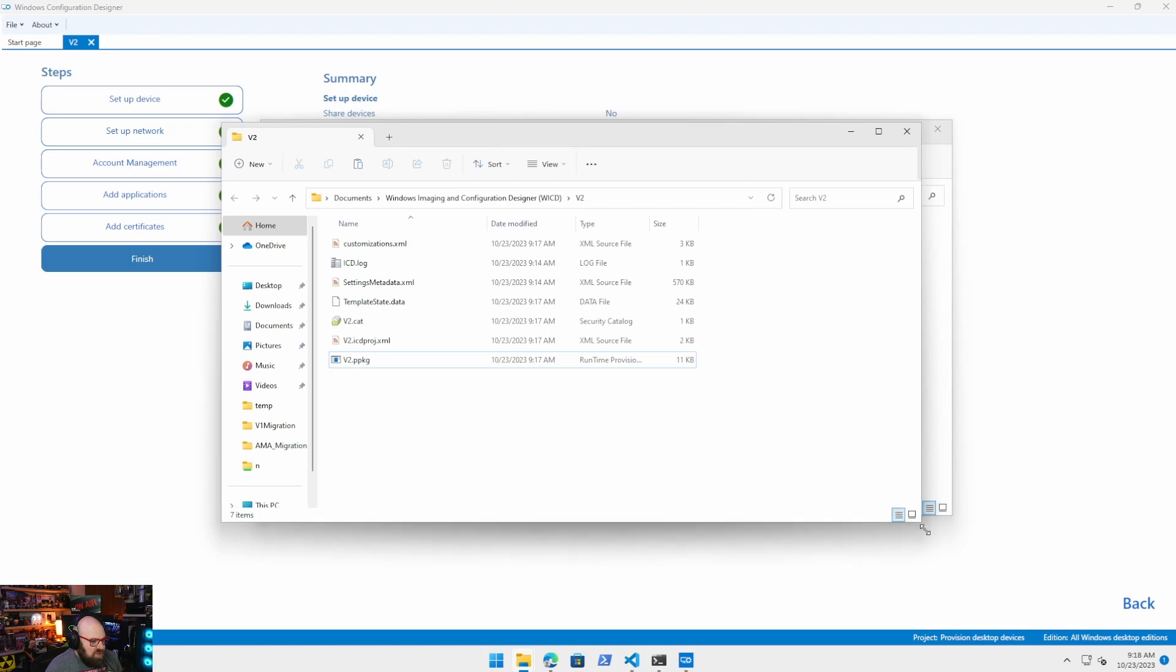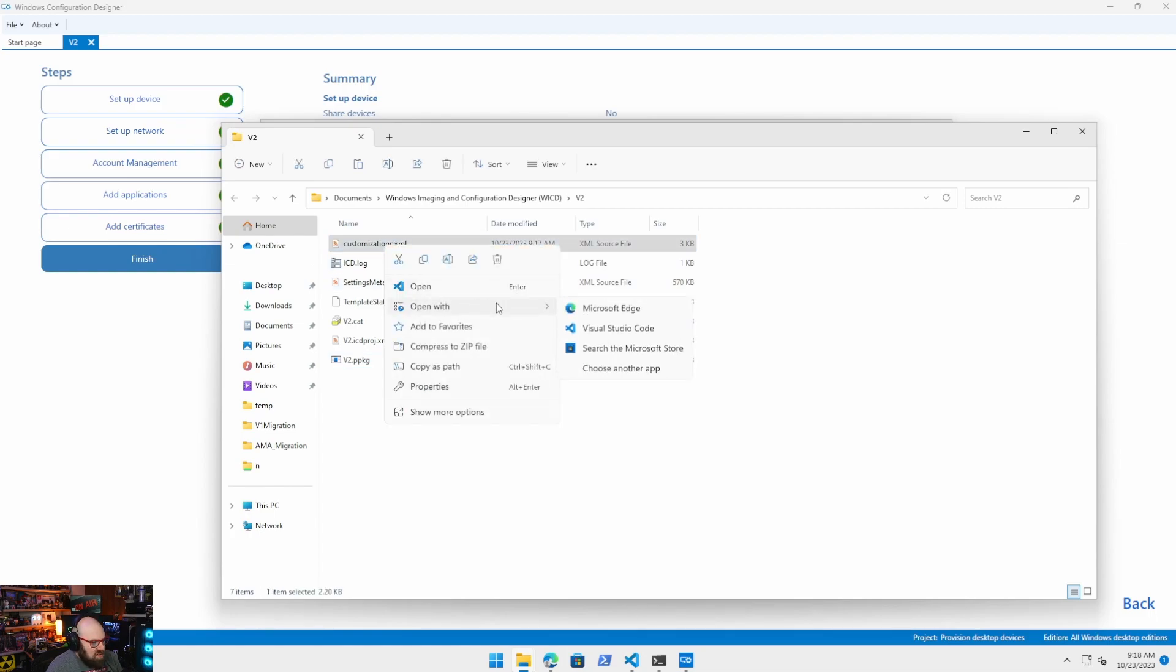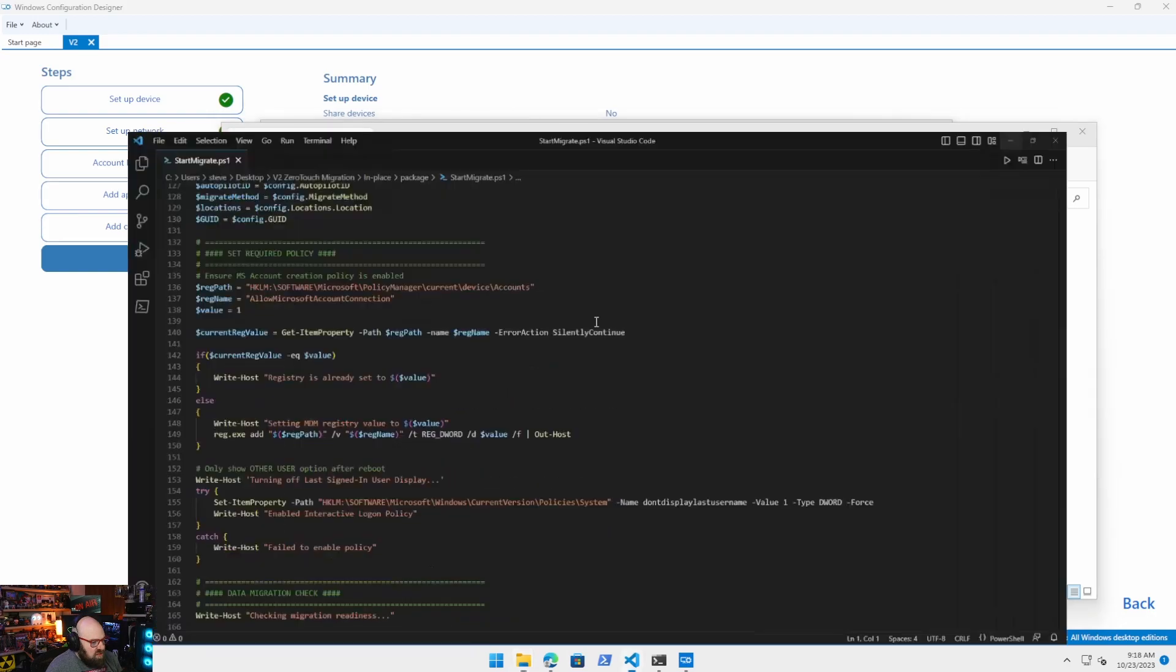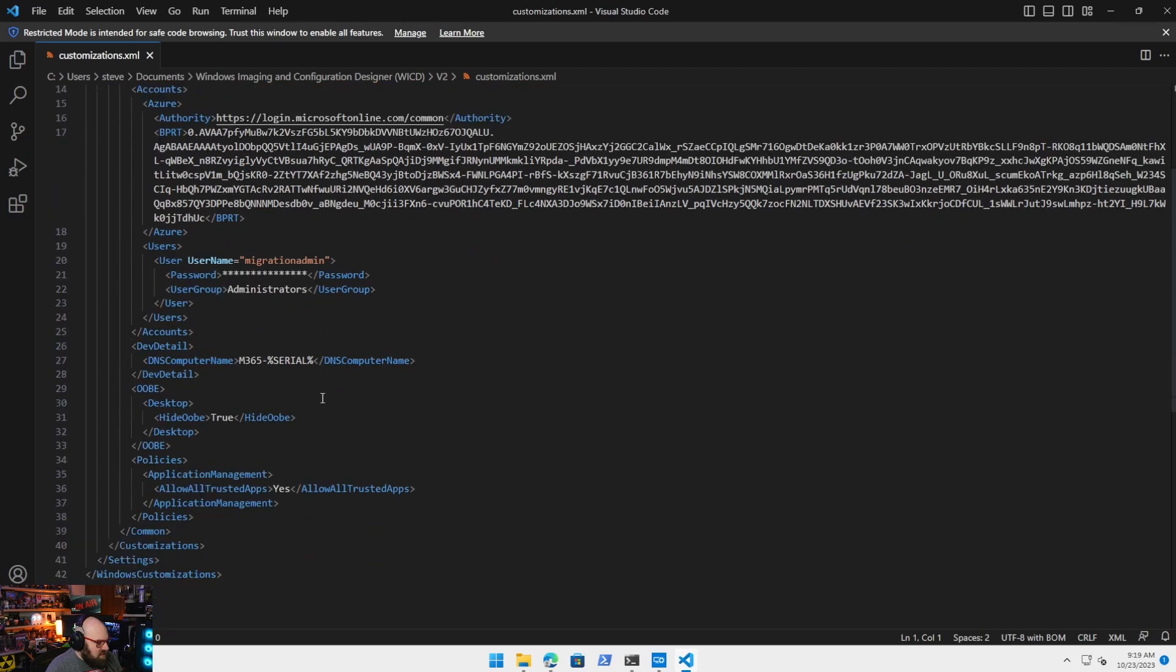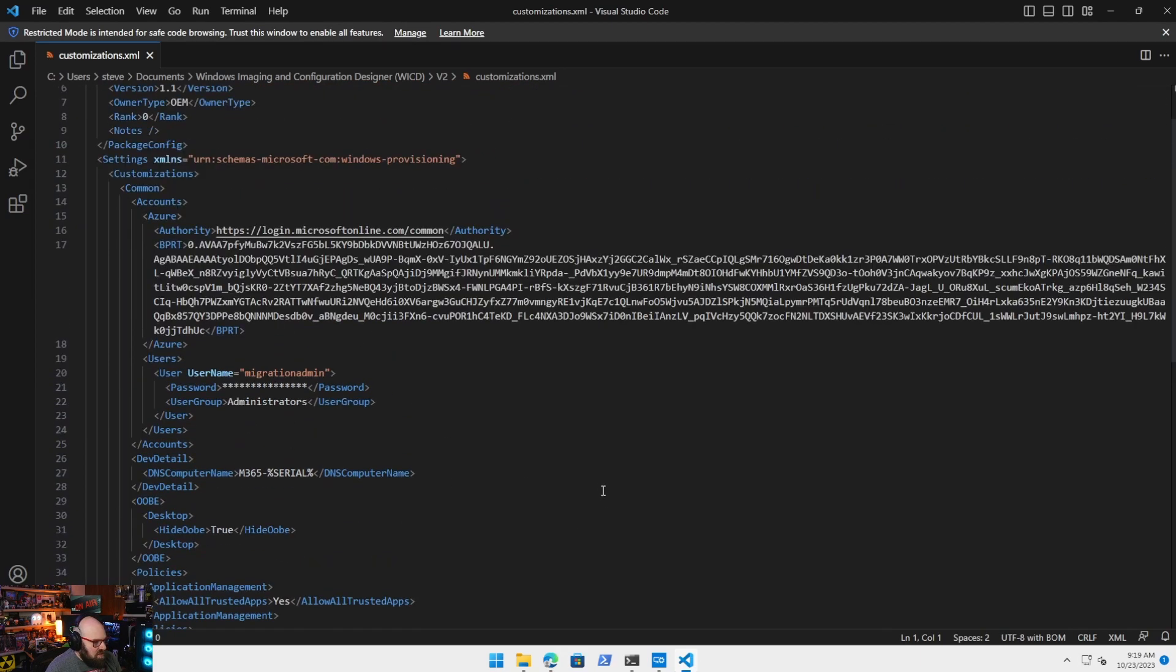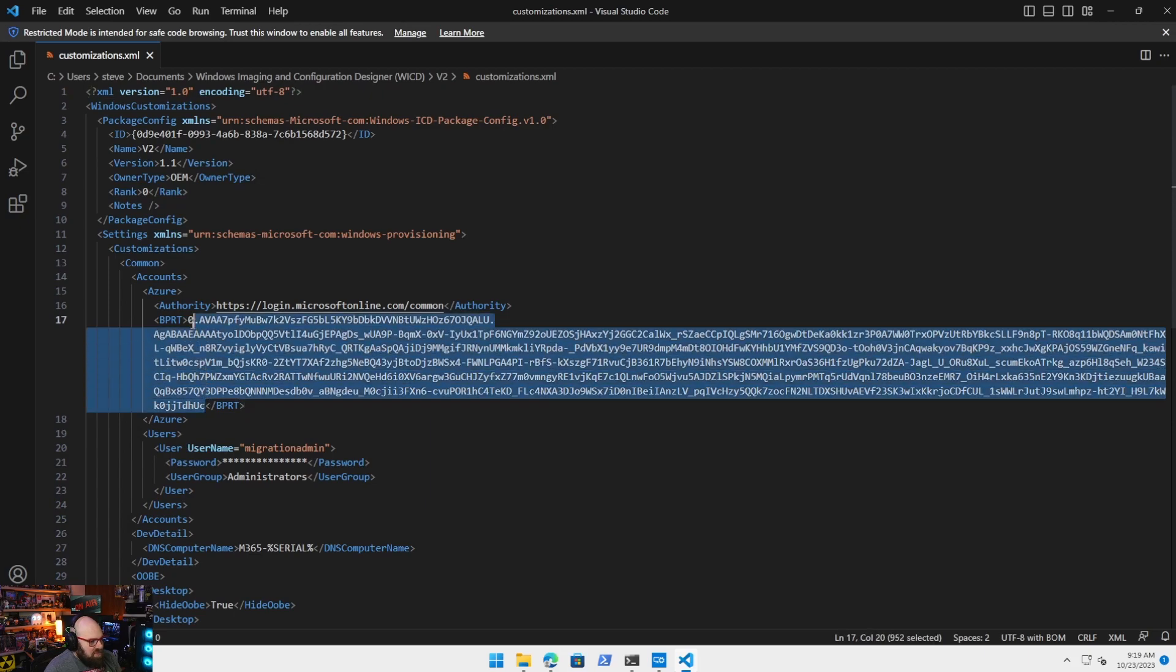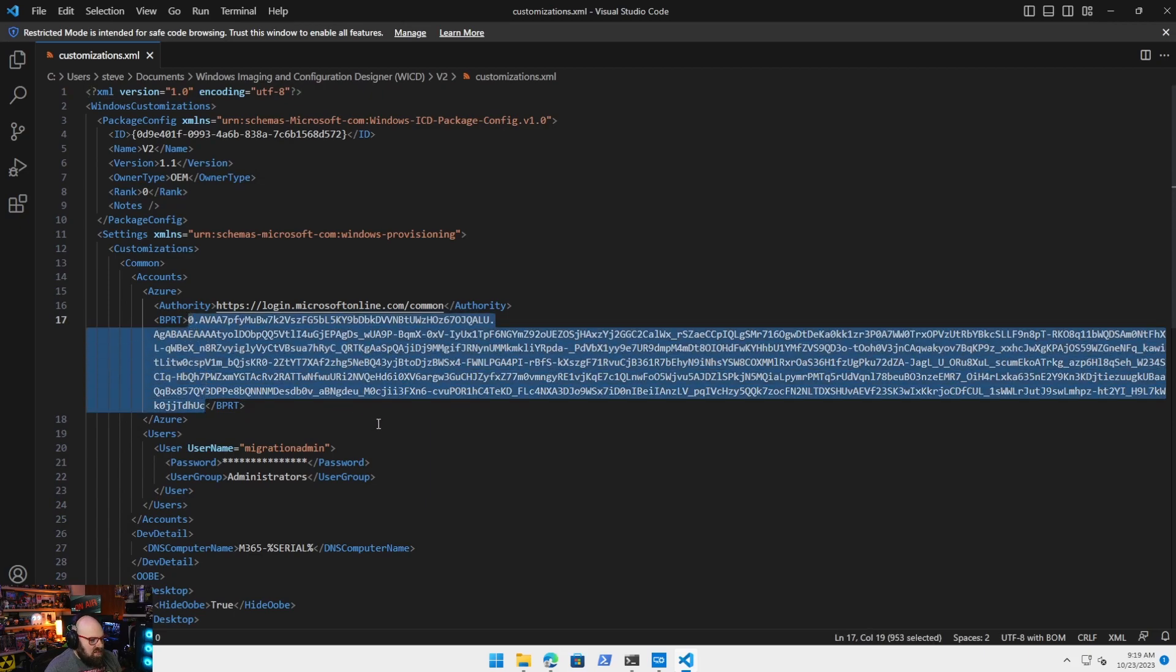I want to go back for one second though and just show you what this is doing because I have been asked about this. So this is the package folder that the program created. If we want to see what's actually going on, you can open customizations.xml. I'm going to open it with Visual Studio Code. Okay, so there are a few things going on in here. You can see the settings we configured here. The most important is this BPRT.